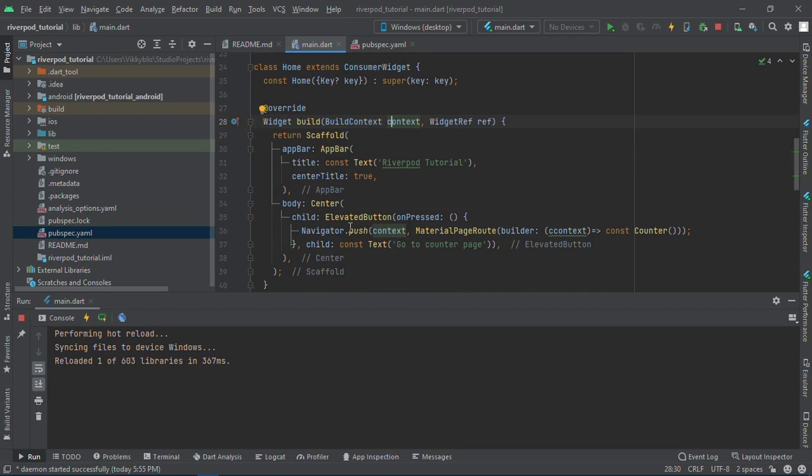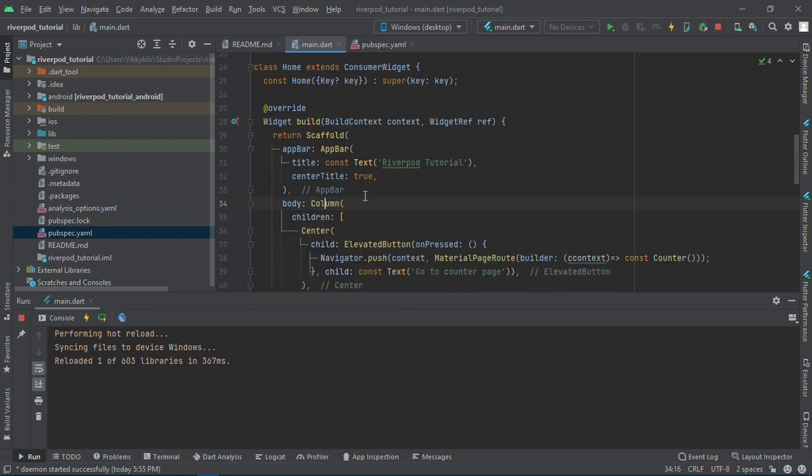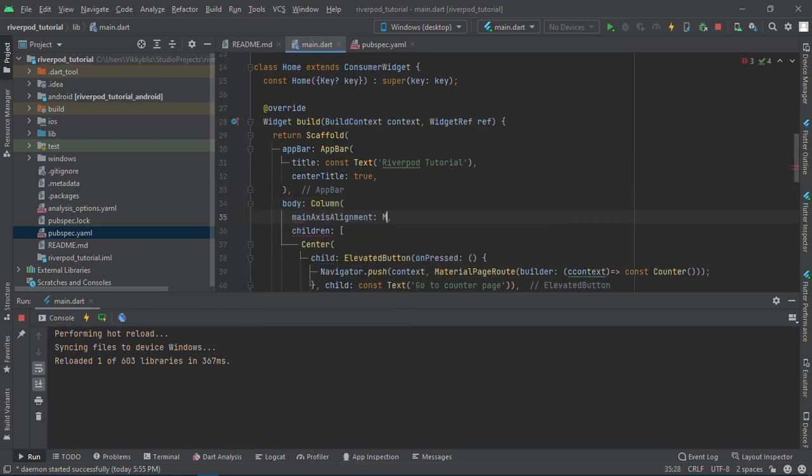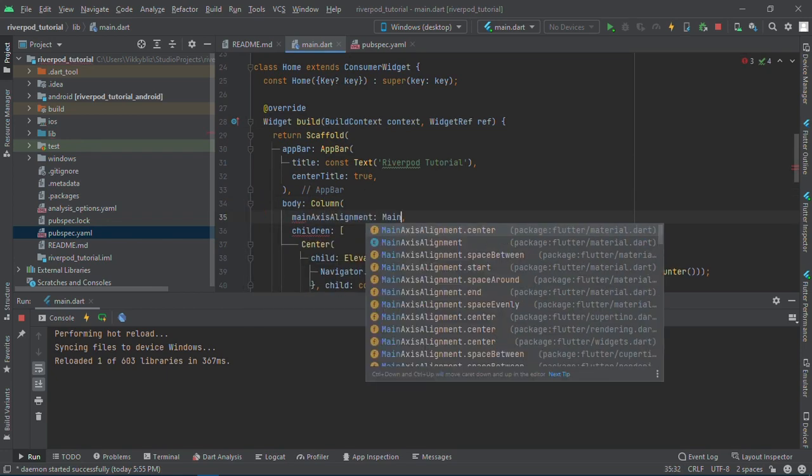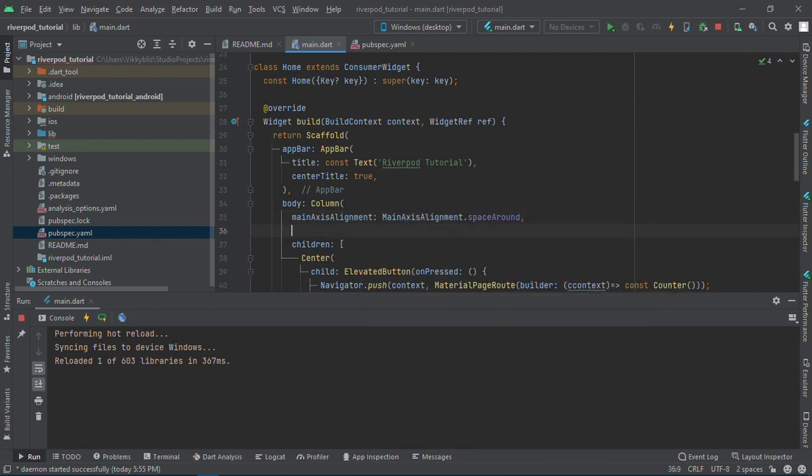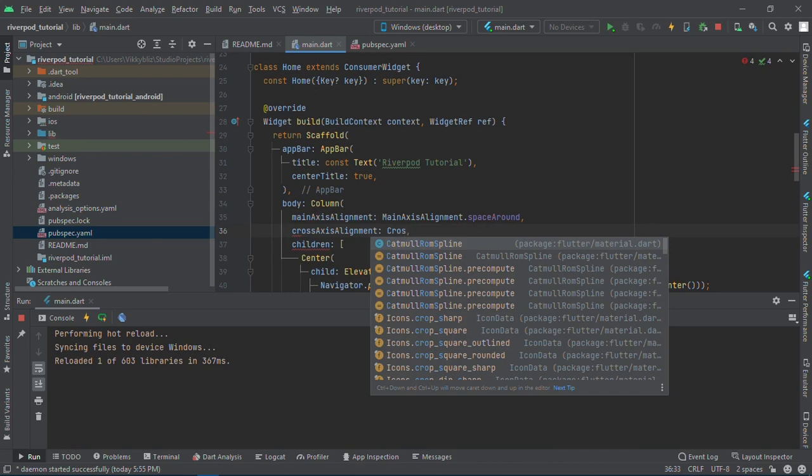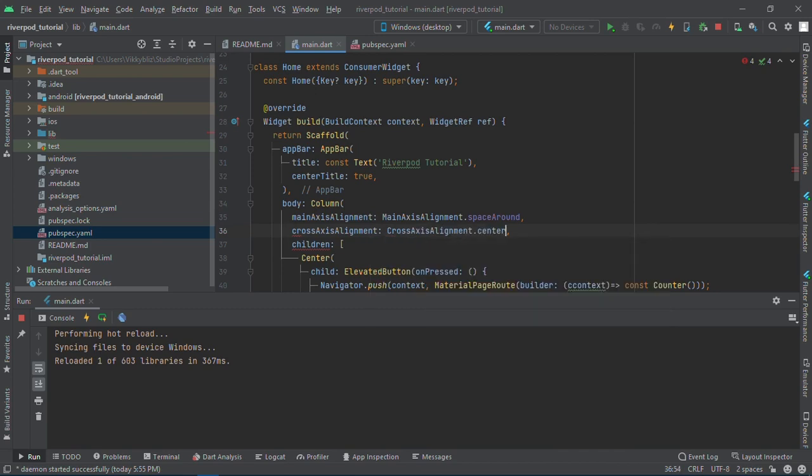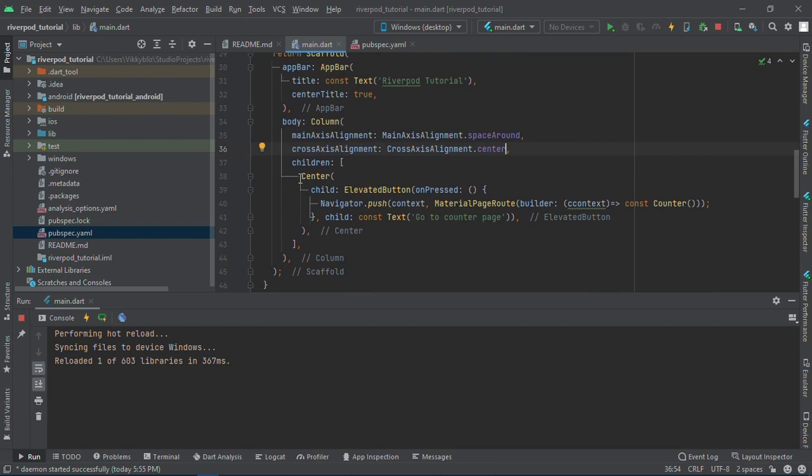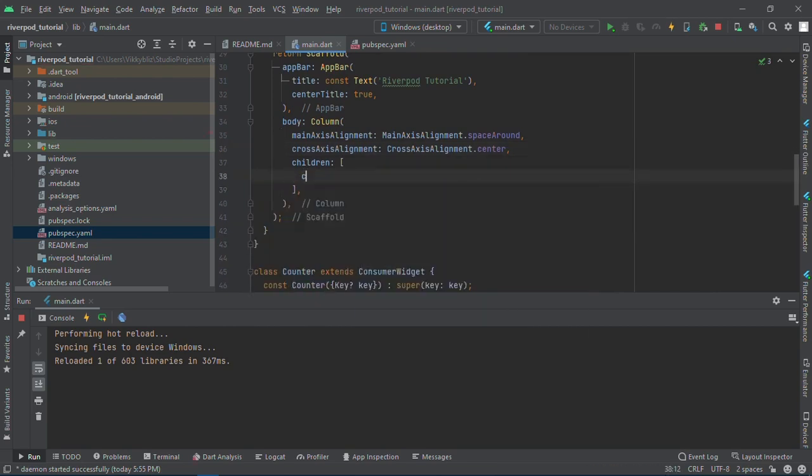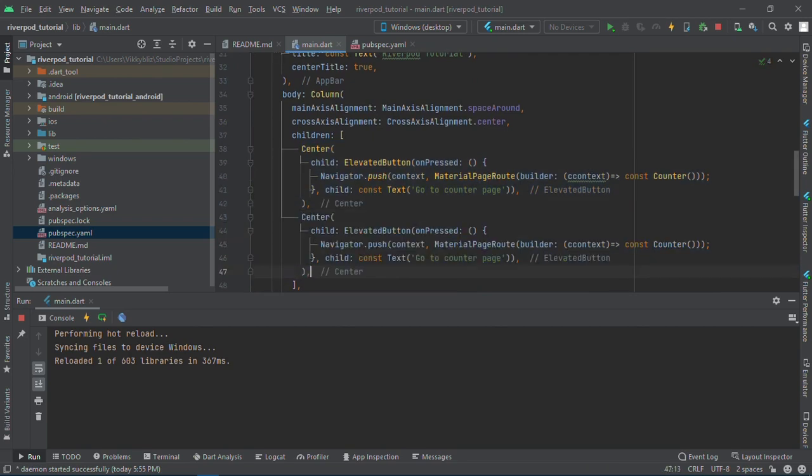I'll create another button, so let me turn this to a column with main axis alignment space around and cross axis alignment center. I'll copy this. This one will reset the count.